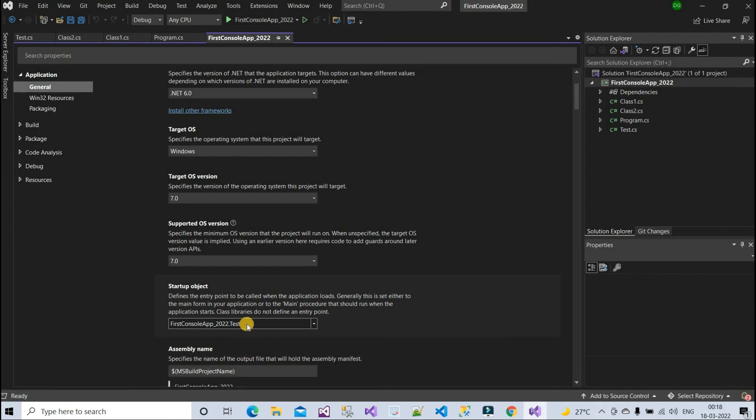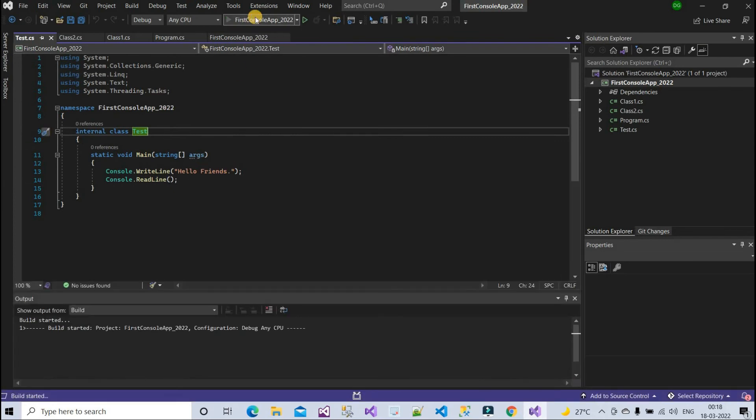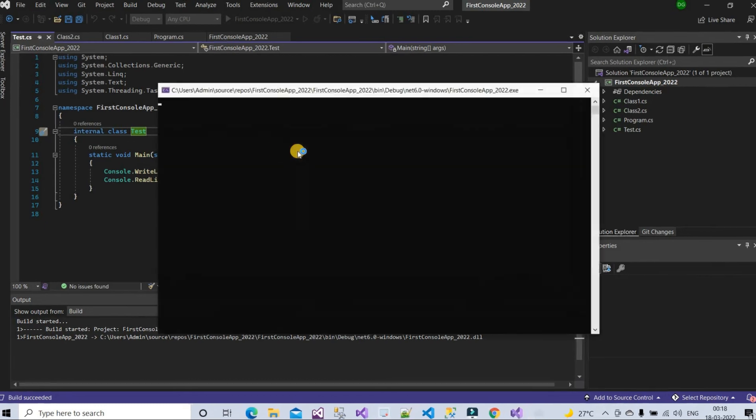So it is visible for you. Now we can see 'Hello Friends' and now we can run it and we can see our result.